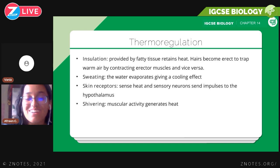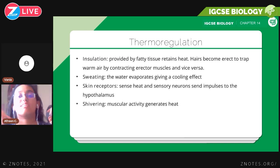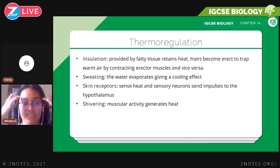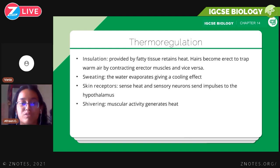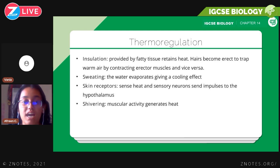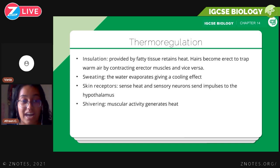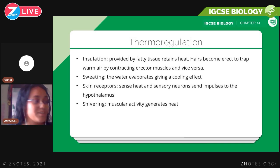Skin receptors sense heat, and sensory neurons send impulses to the hypothalamus — the part of the brain that senses and responds to changes in temperature. You also have shivering, when your skeletal muscles generate muscular activity that generates heat in your body.